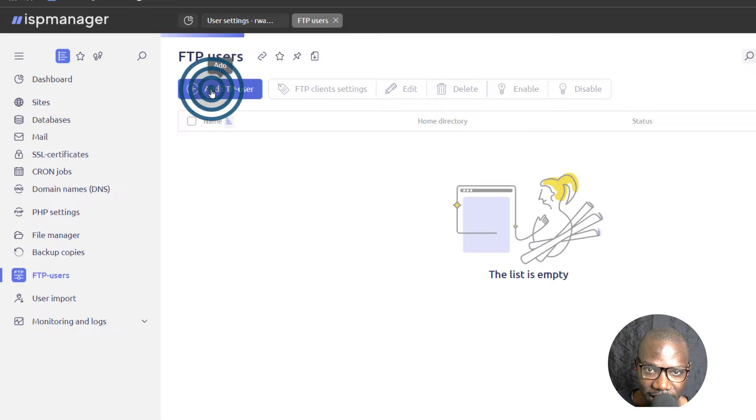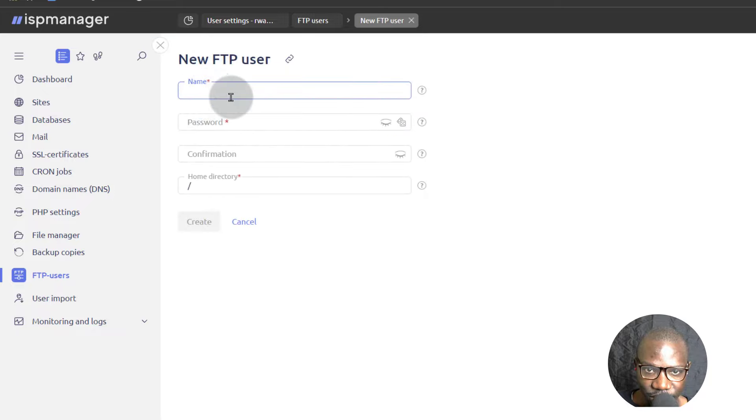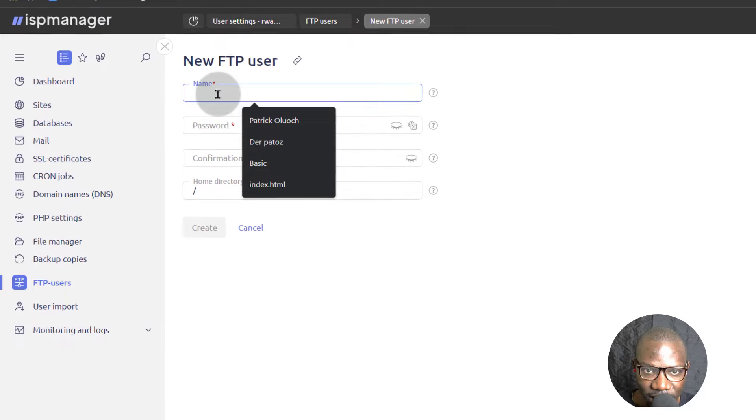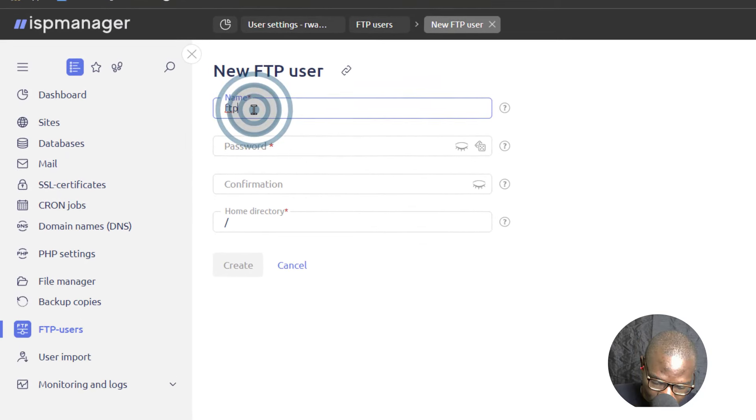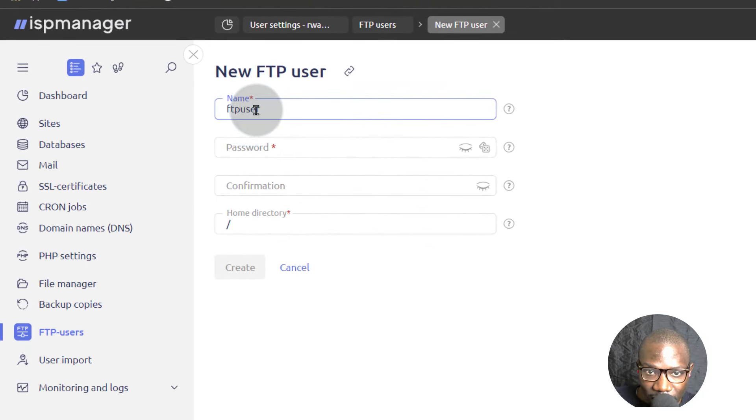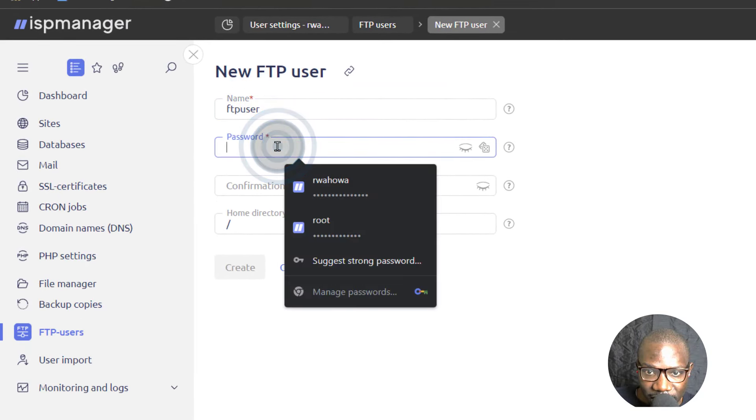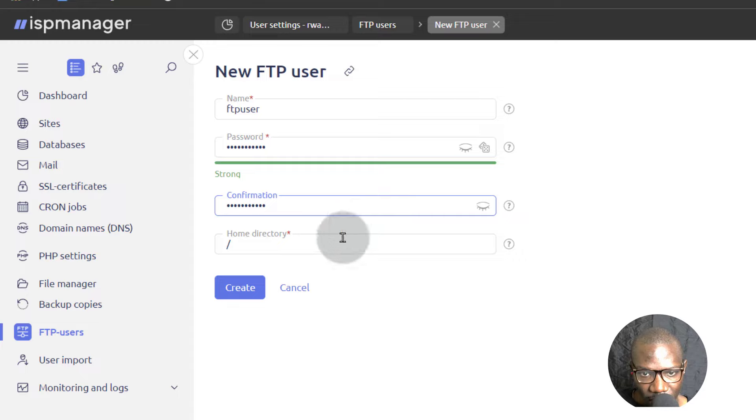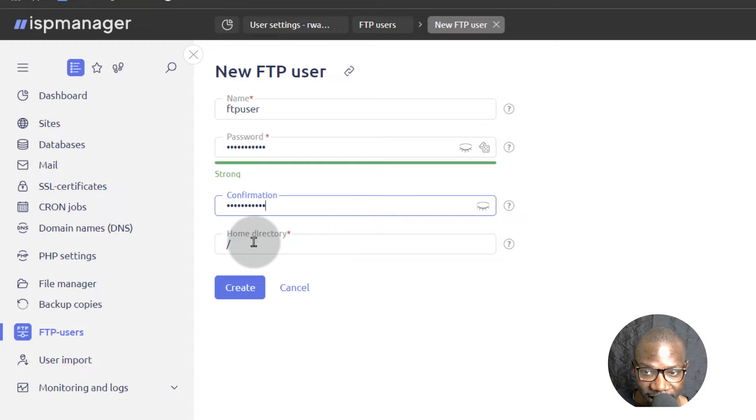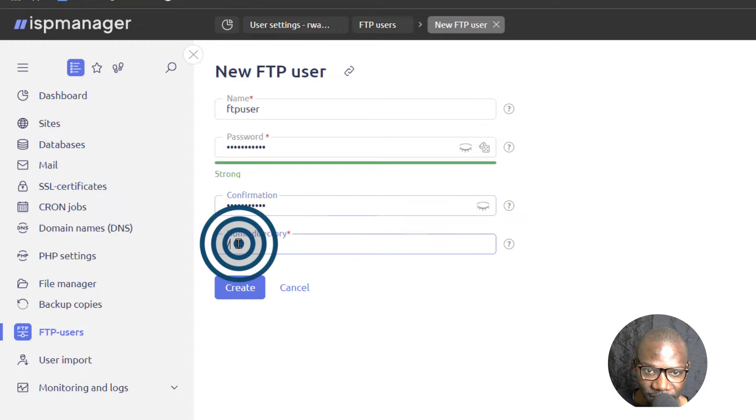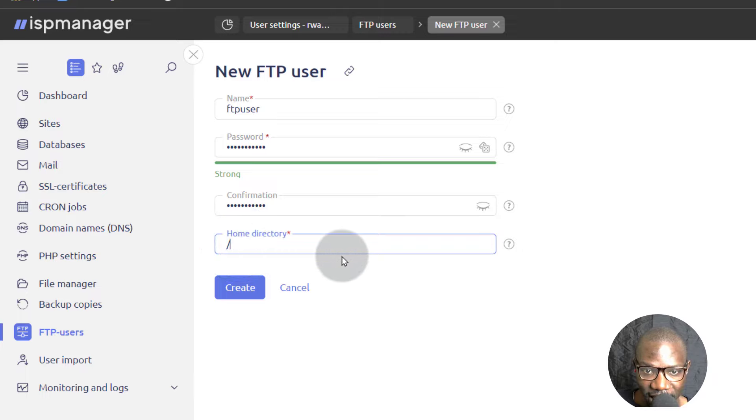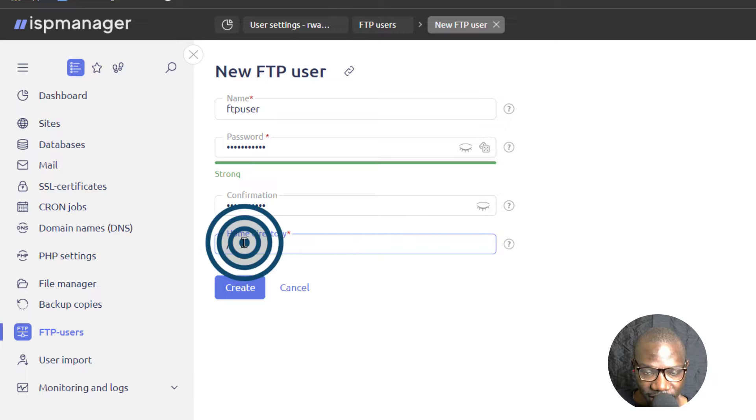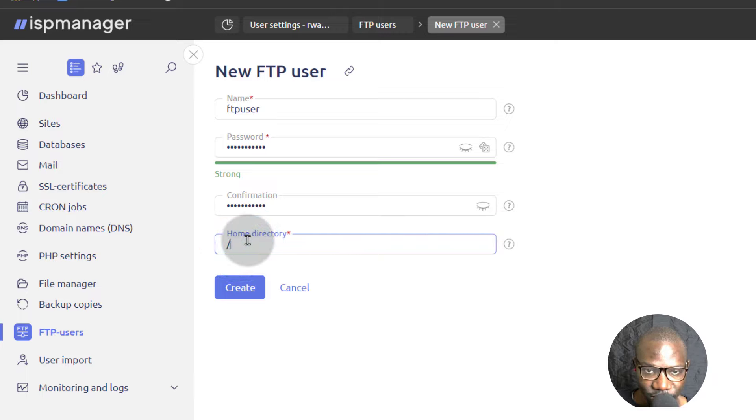I'm going to add FTP user. Let's just call it FTP user and then password and you can give access to a specific directory. If you only want them to be able to access a certain directory, you can give them access to a specific directory.